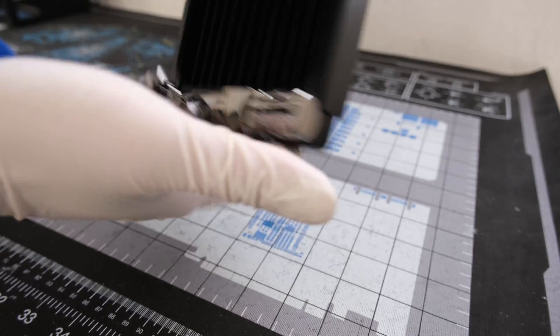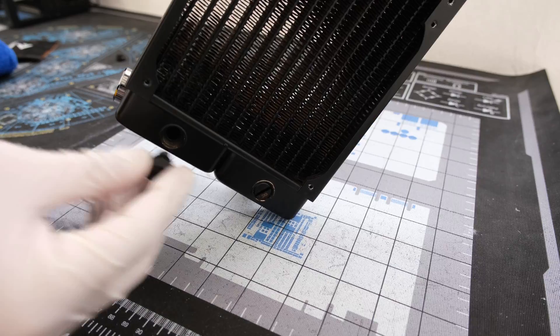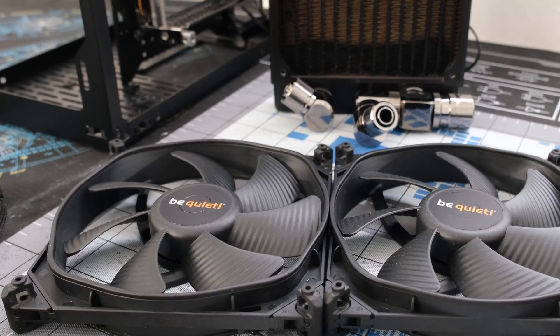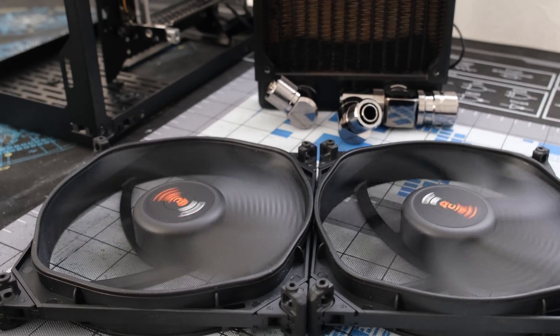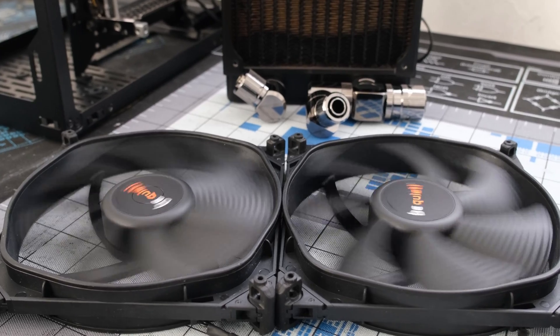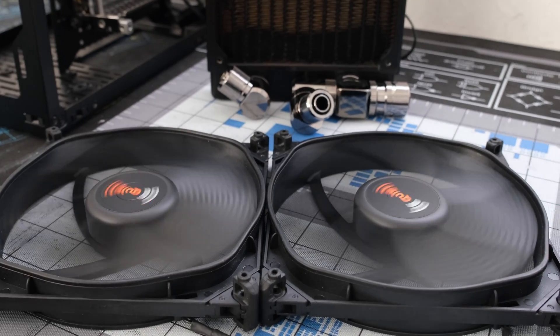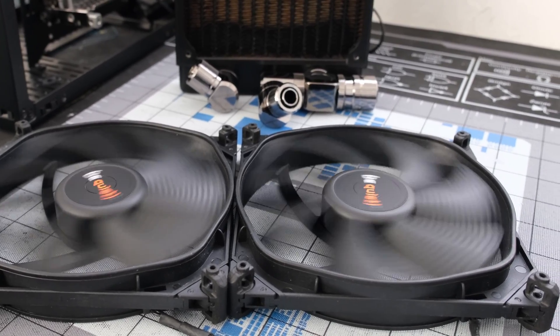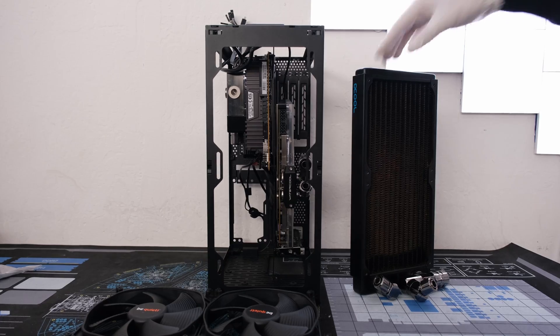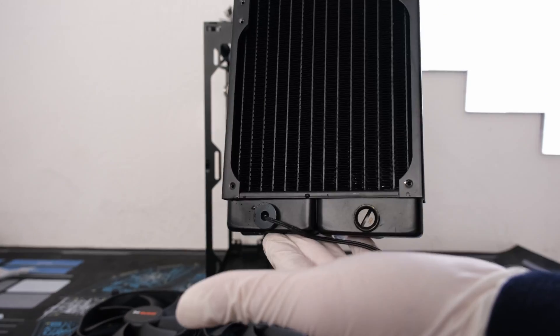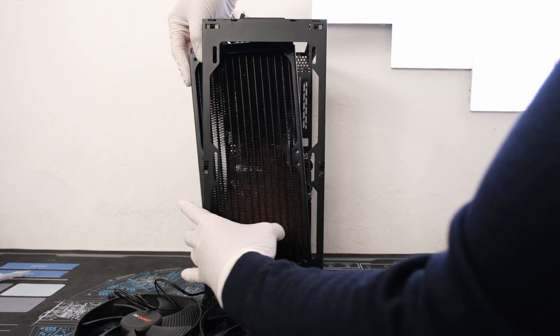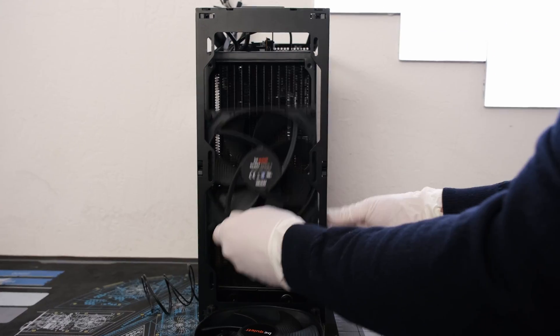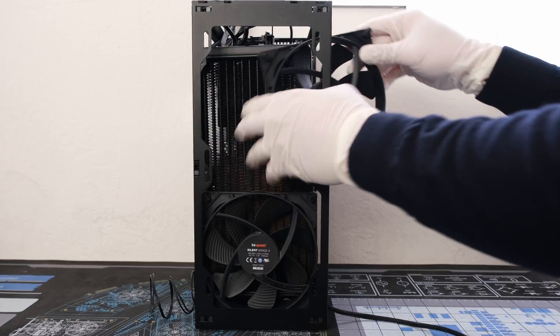On the back, let's add a coolant sensor. Two 140 millimeter Be Quiet Silent Wing 3 PWM fans will be used to cool the radiator. To continue with the build, let's first drop in the AlphaCool radiator next to two Be Quiet fans.